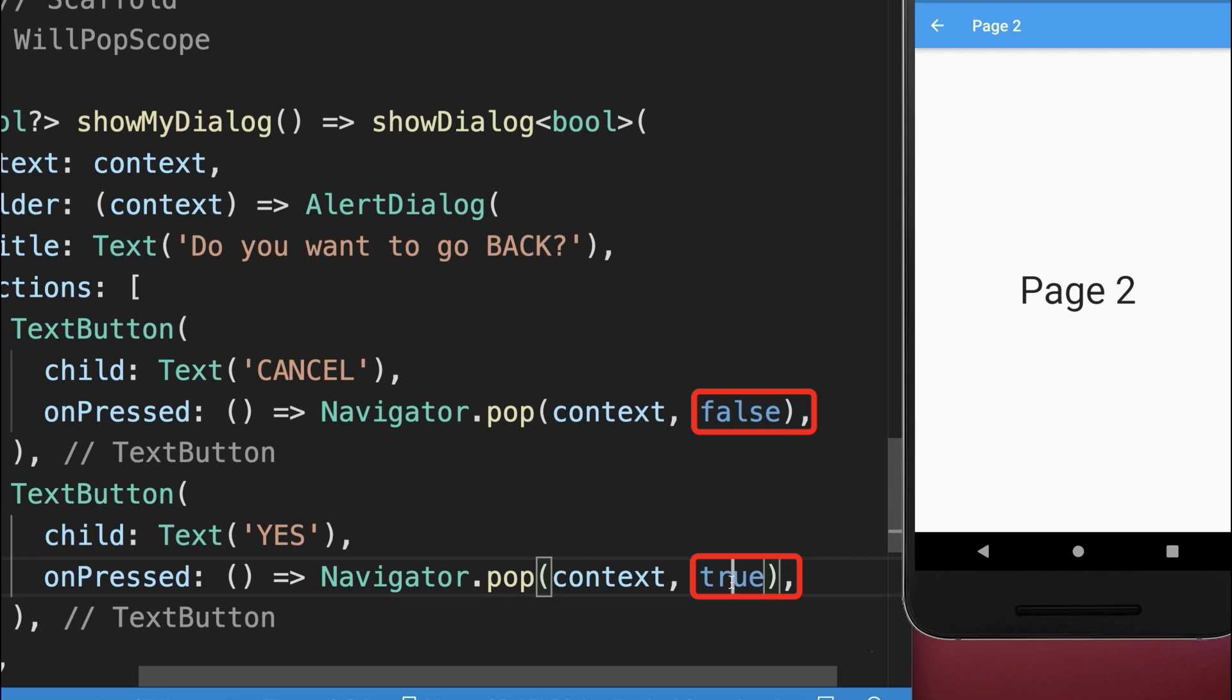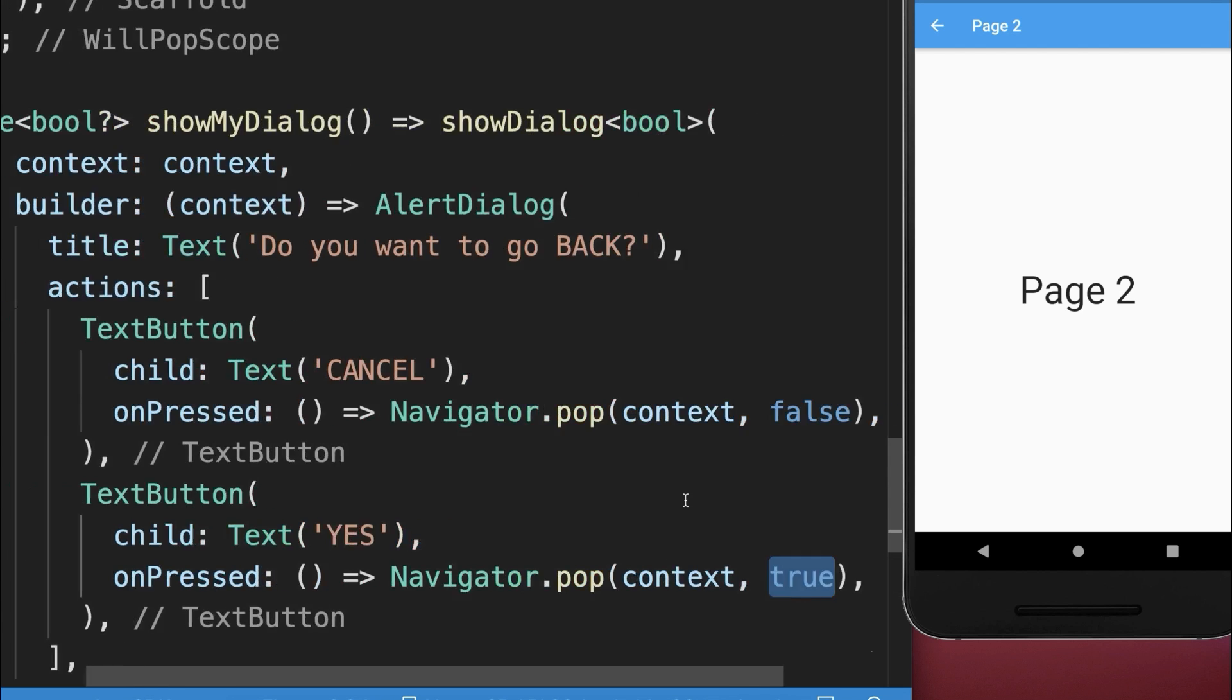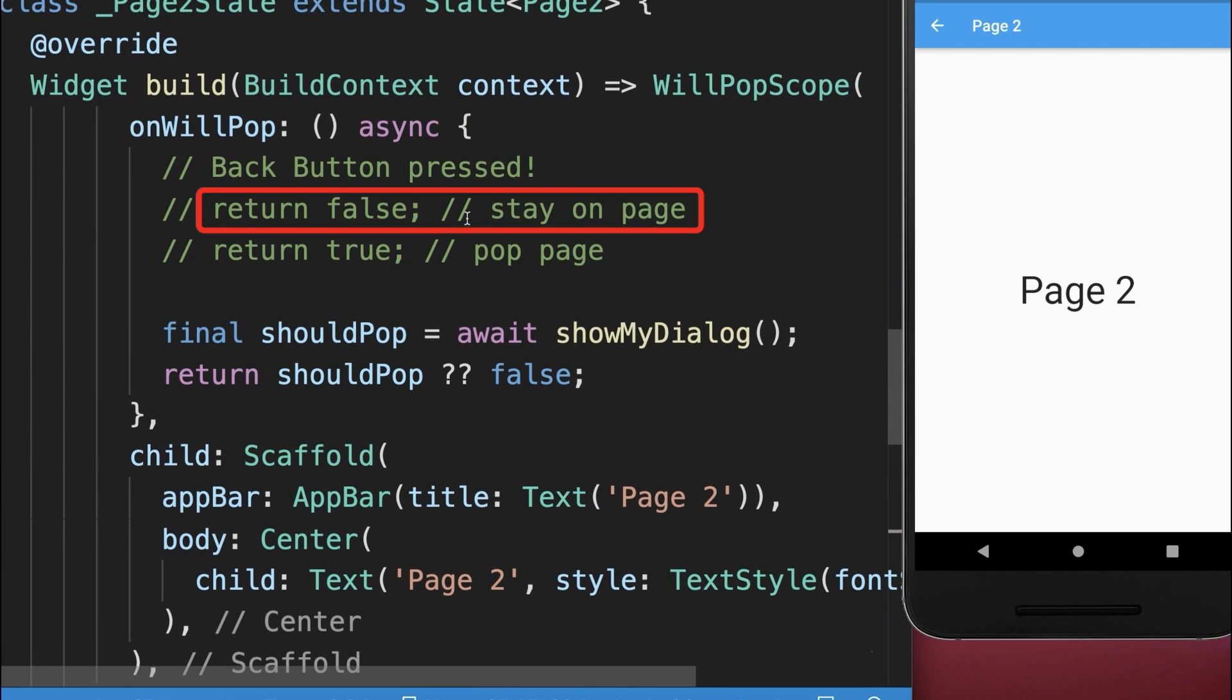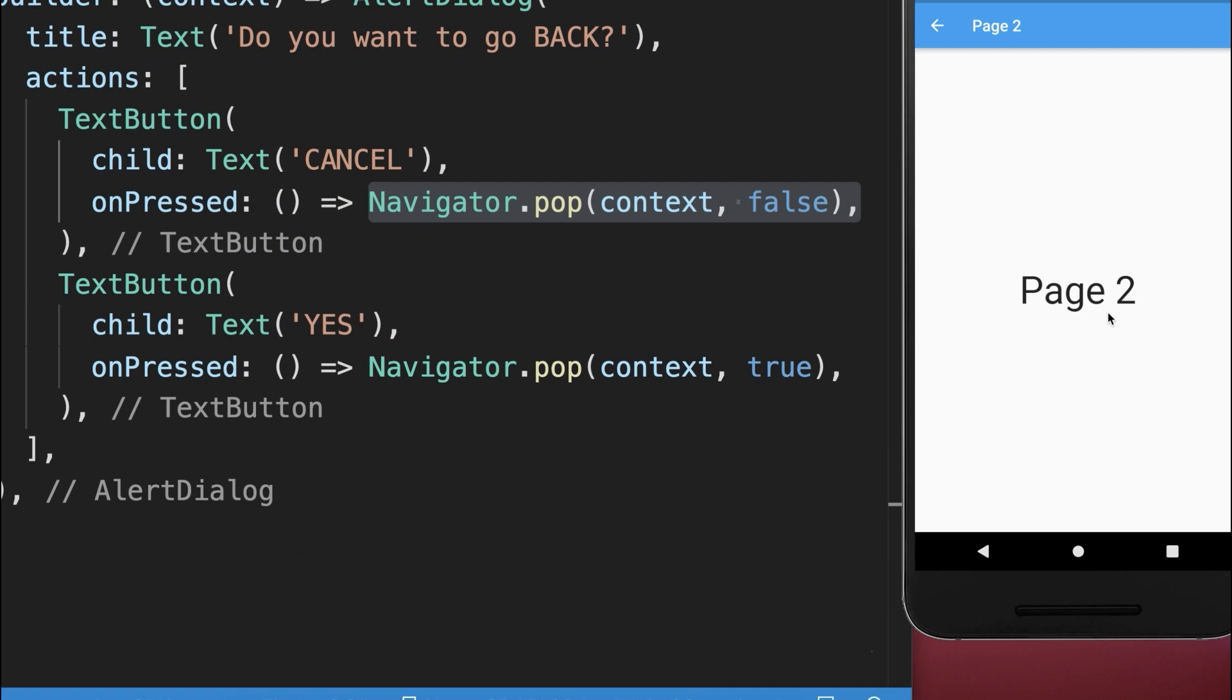This depends on whether we want to stay on the page or if we want to pop the page.